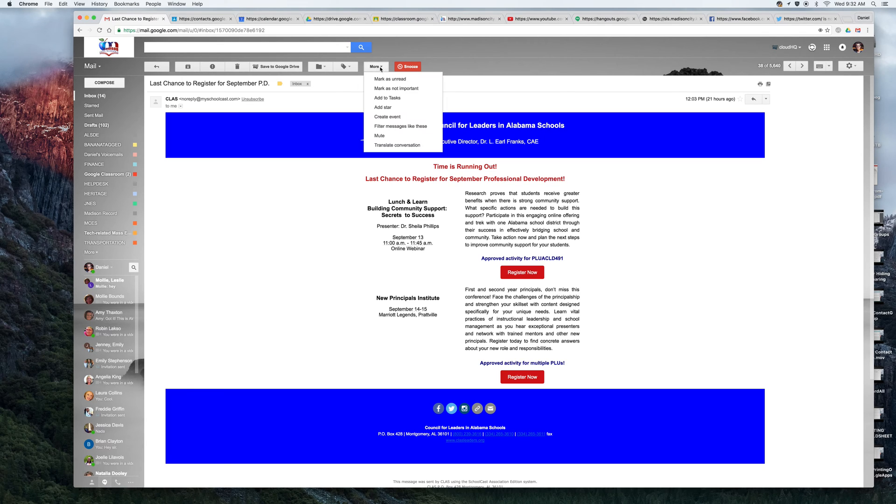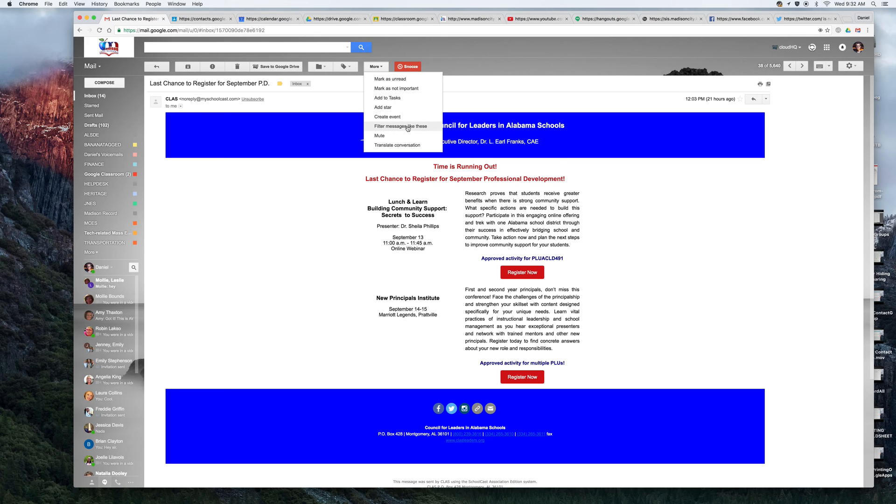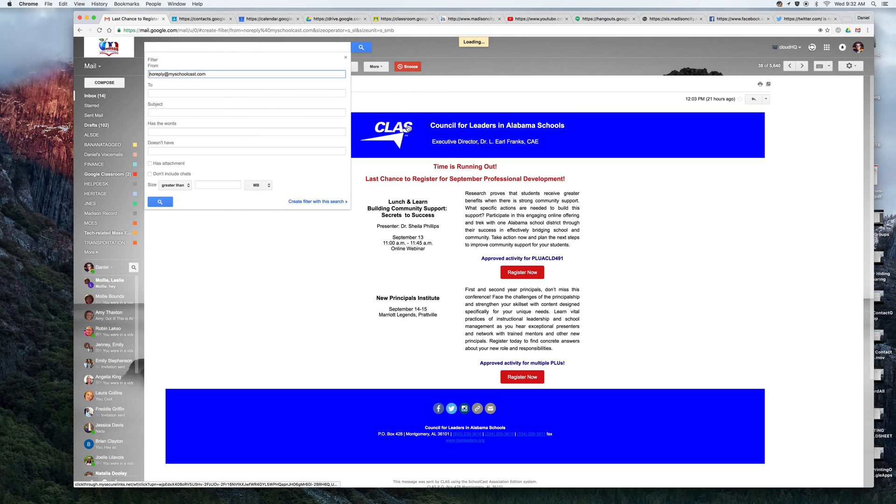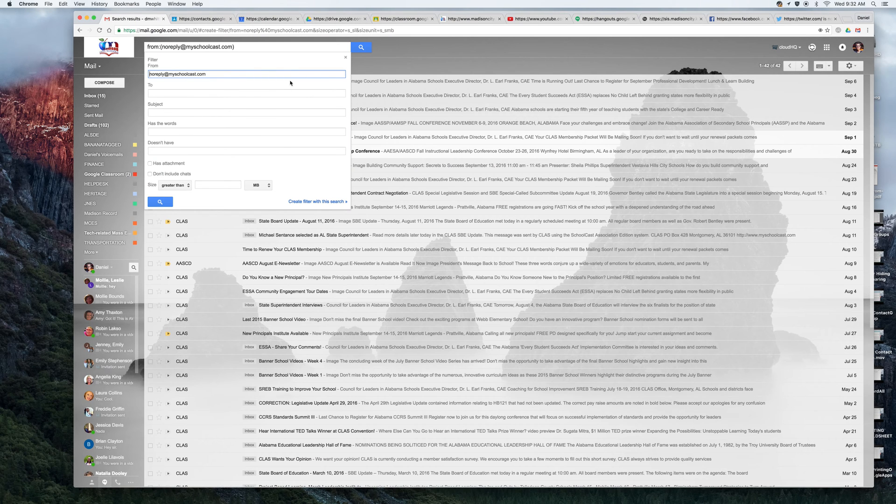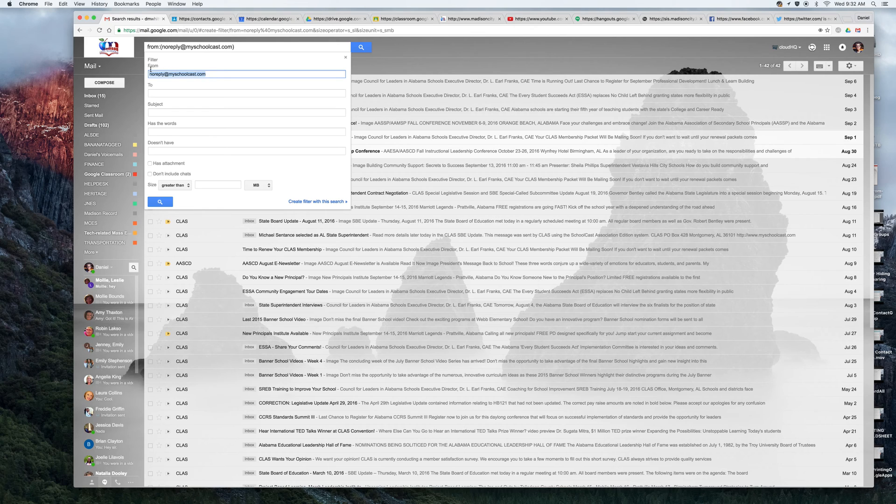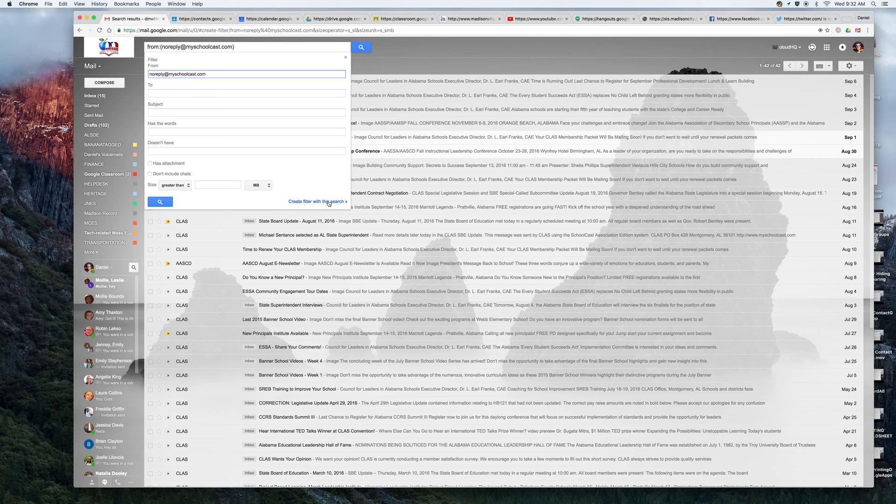So I'll click on the word more here at the top of the email. And one of the options, lots of good options in here, but one of the options is filter messages like these. So I'm going to click filter messages like these and it's going to come up. It's going to say like what? And I'm saying yes, like from anything from noreply at myschoolcast.com. So I'll say create a filter with this search.